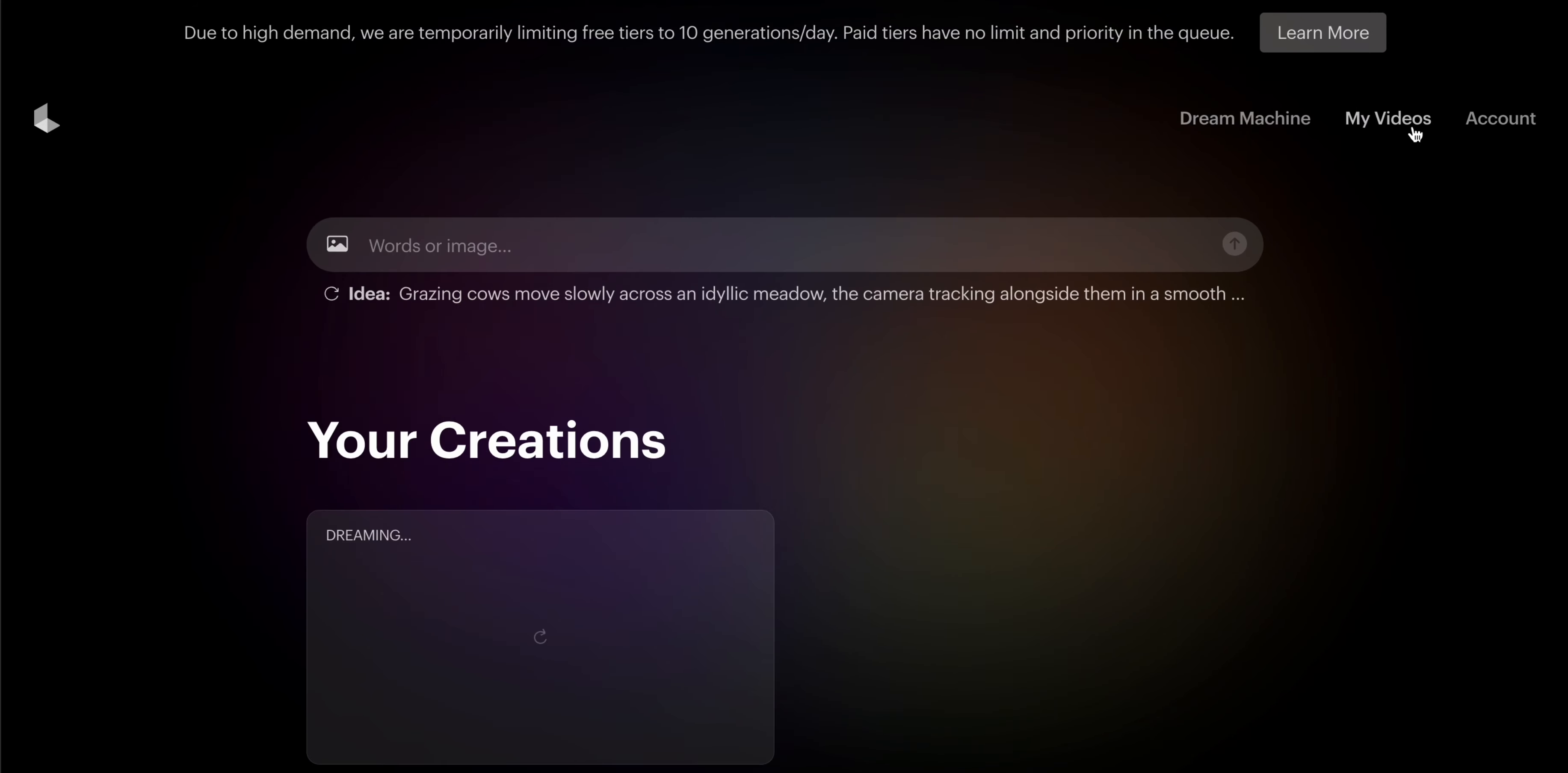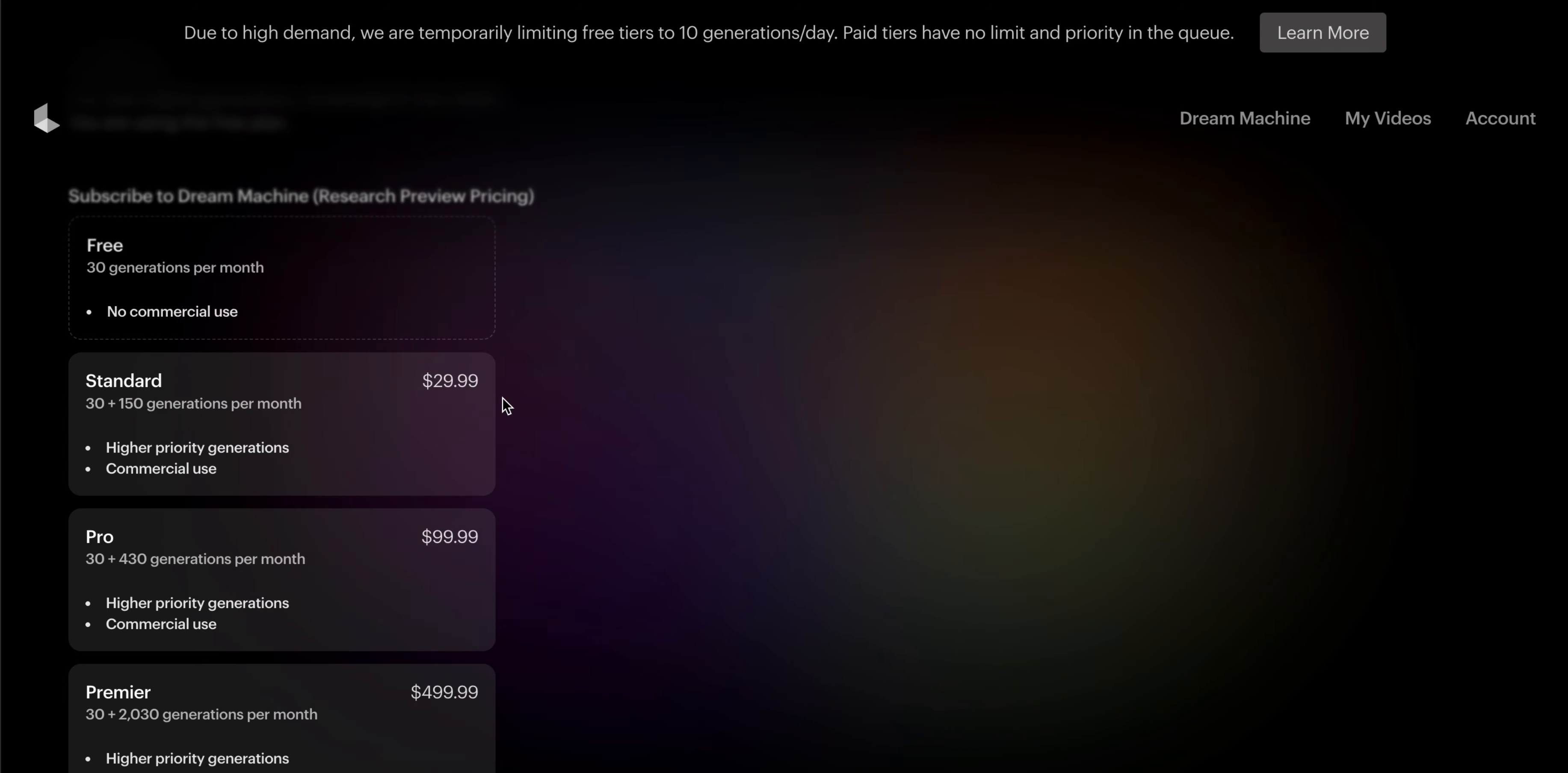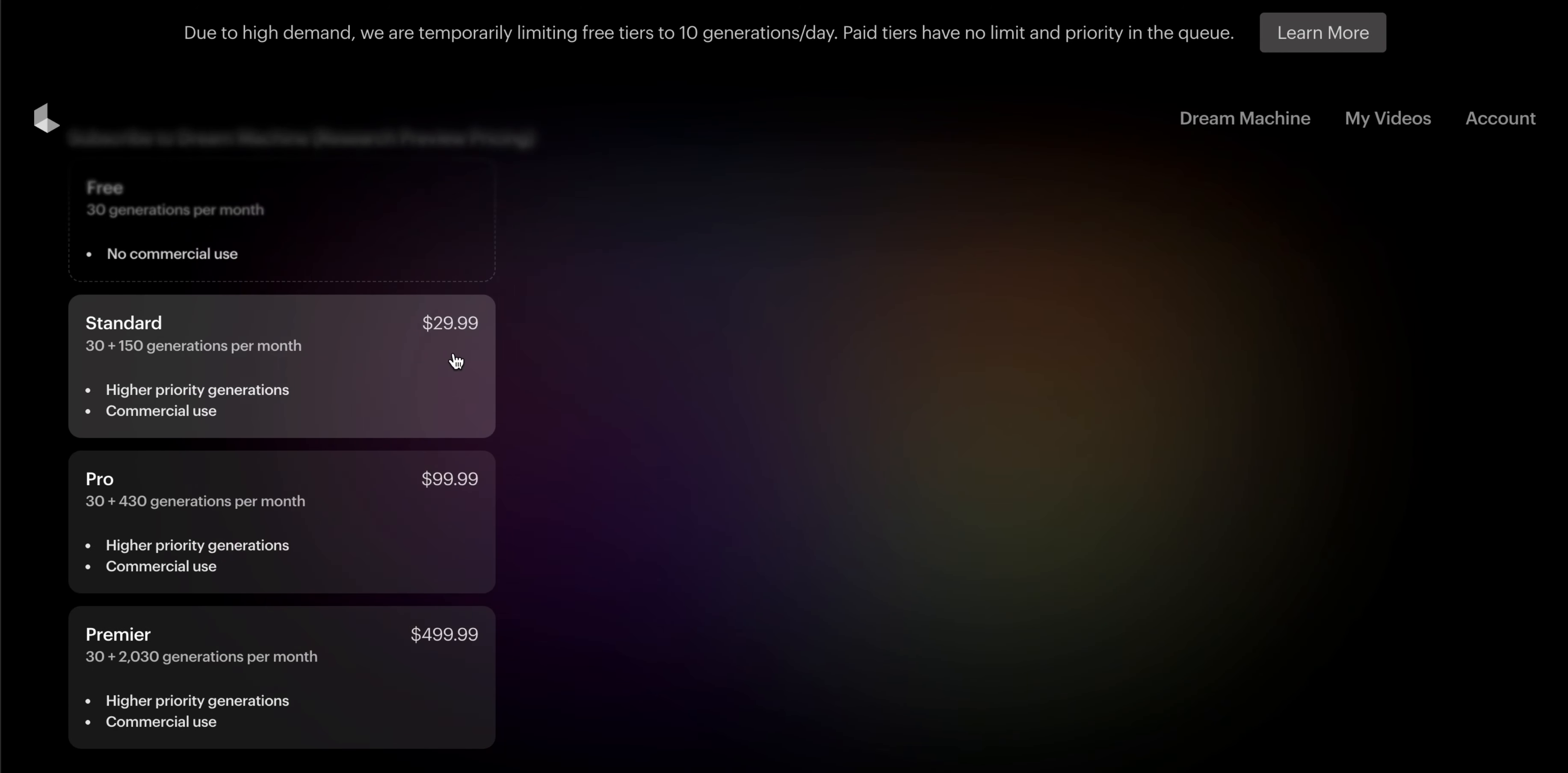Here is the subscription plan of Luma AI. The first one is free - you can create 30 generations per month. Then there's the standard plan at $29.99.